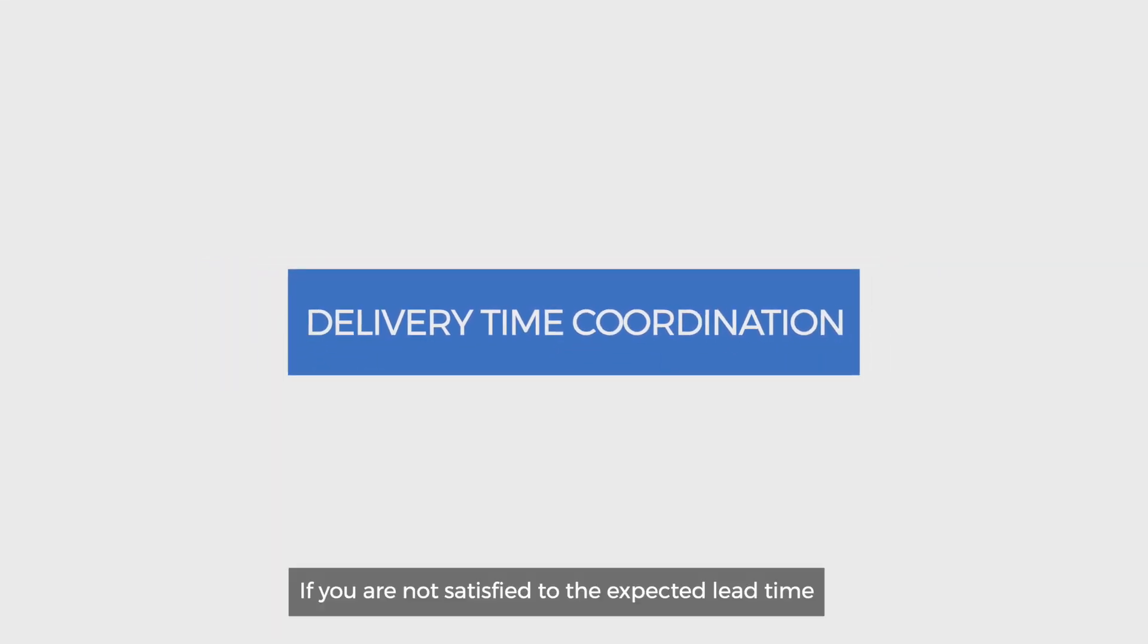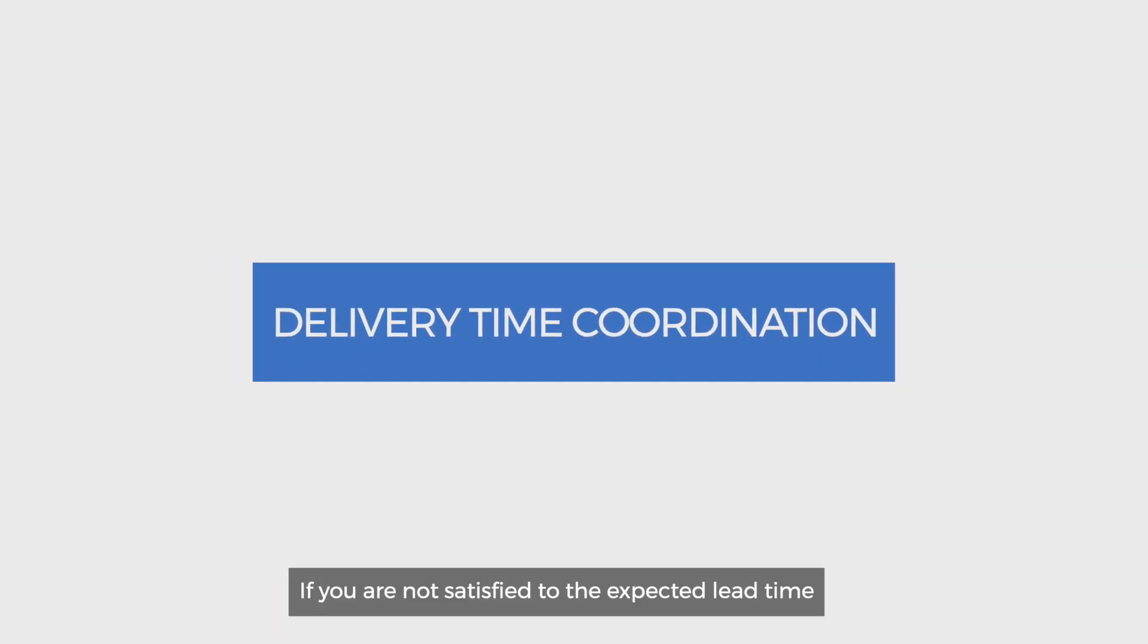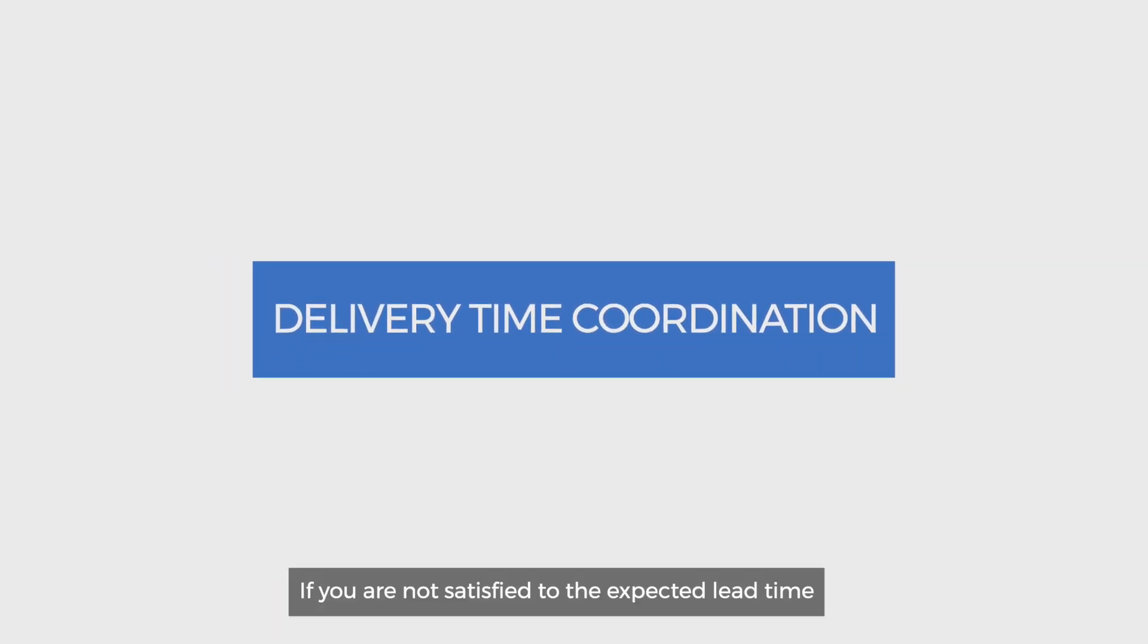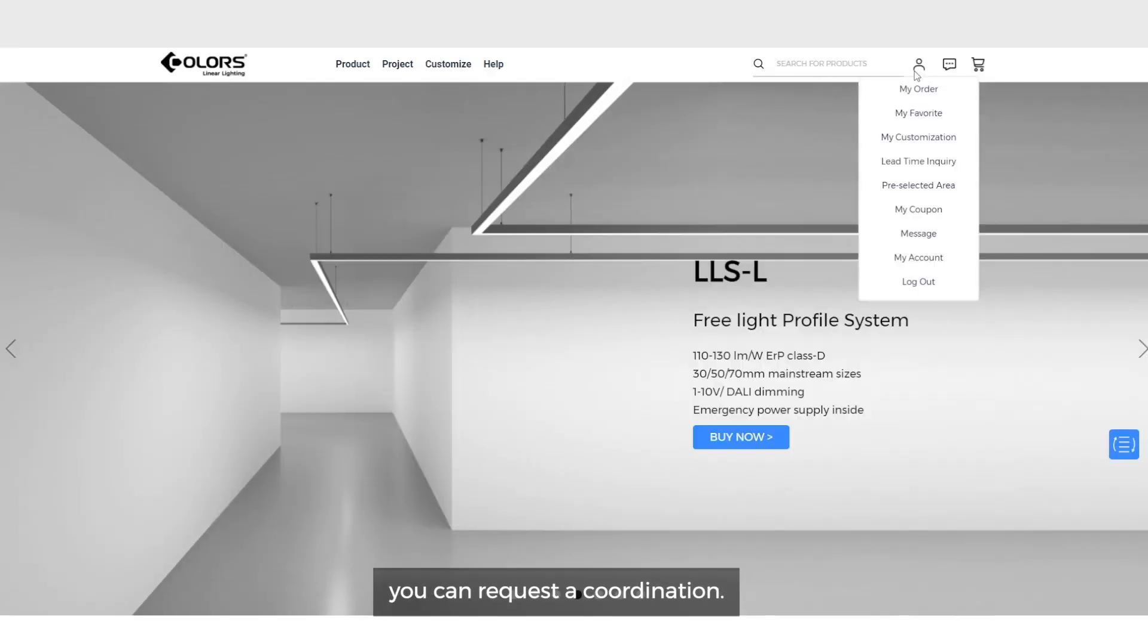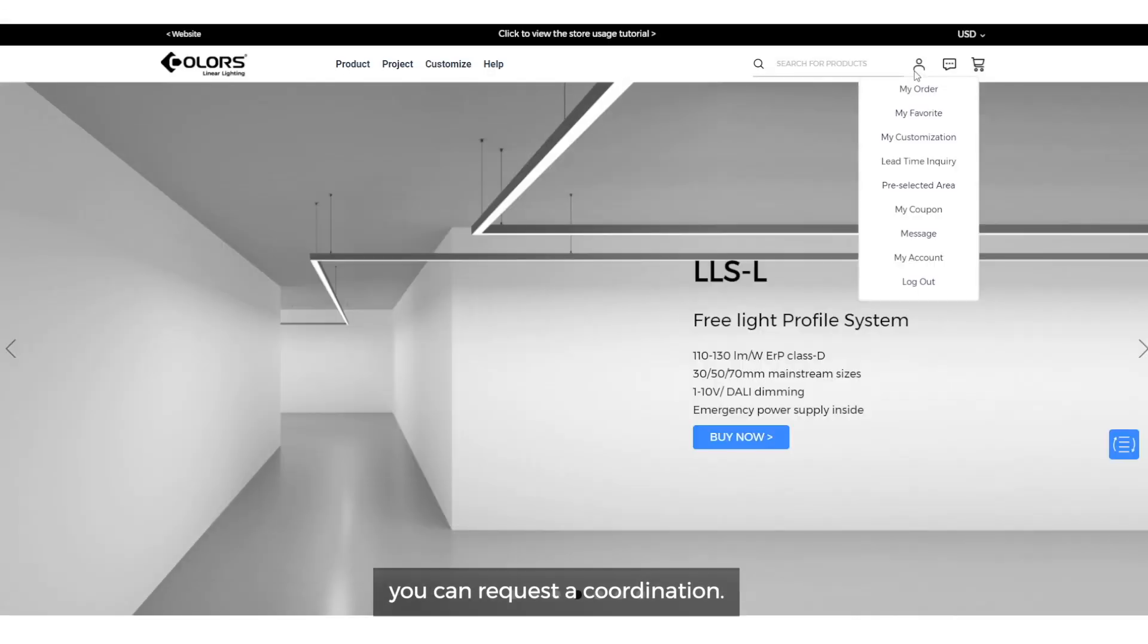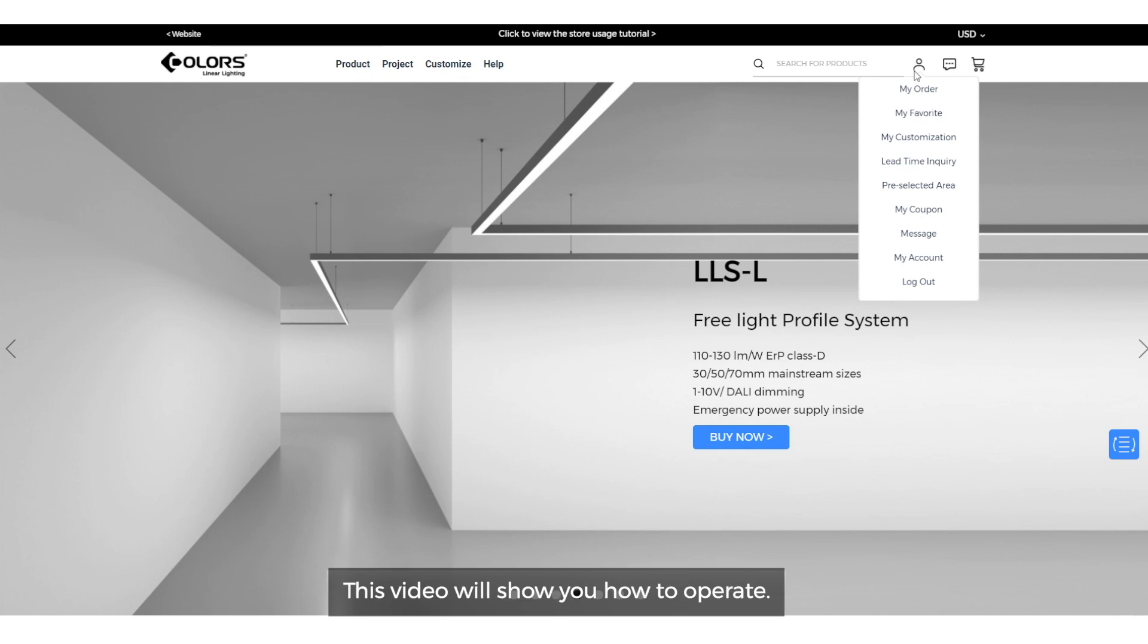If you are not satisfied with the expected lead time, you can request coordination. We will try our best to meet your needs. This video will show you how to operate.